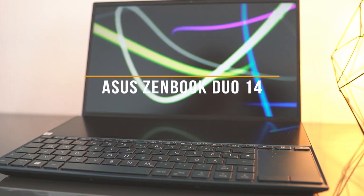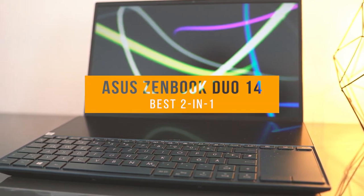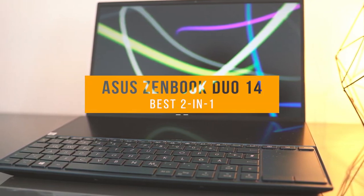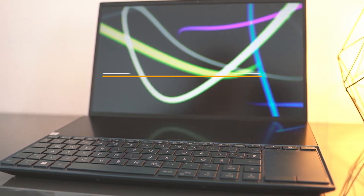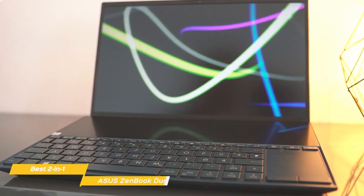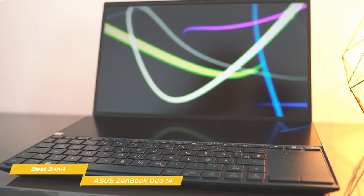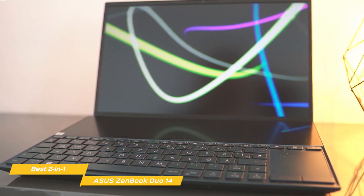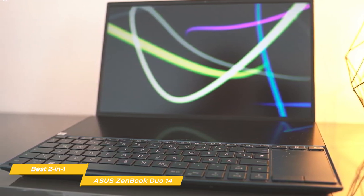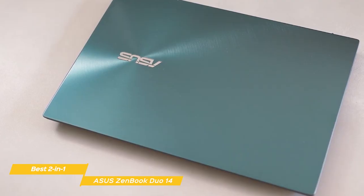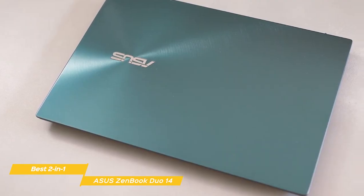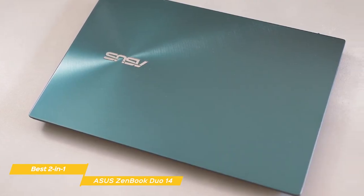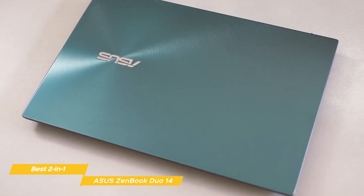Last but not least, the Asus ZenBook Duo 14, our pick for best 2-in-1 video editing laptop. The ZenBook Duo 14 has a Full HD main display and rocks a gorgeous 4K secondary display that gives you endless ways to optimize and personalize your workflow. This laptop ticks many of the boxes video editors look for in a portable device and has the hardware needed for more demanding creative work.